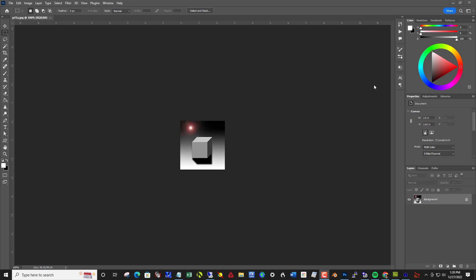As part of our exploration of dimension and depth using light and shadow, let's do a cube and show you how to construct a cube in Photoshop.